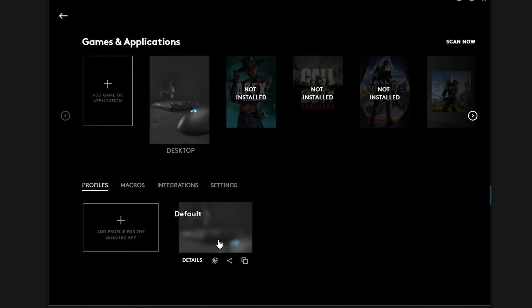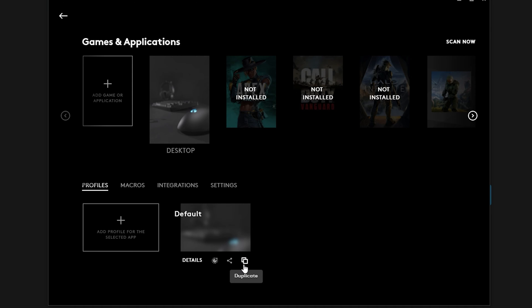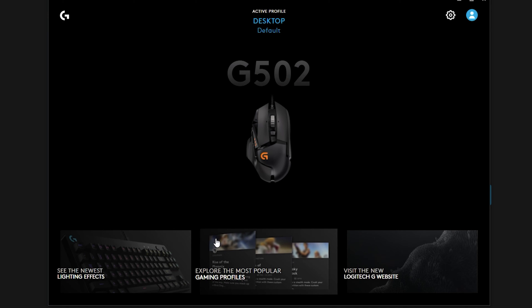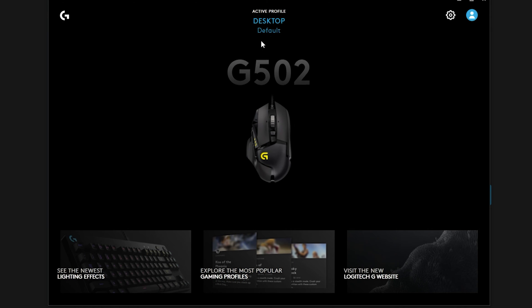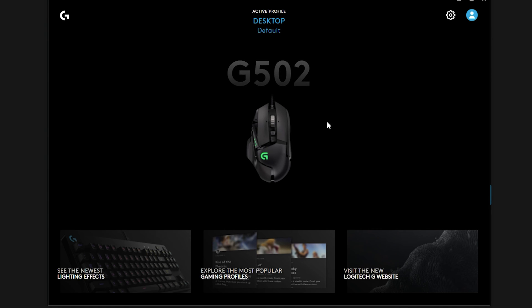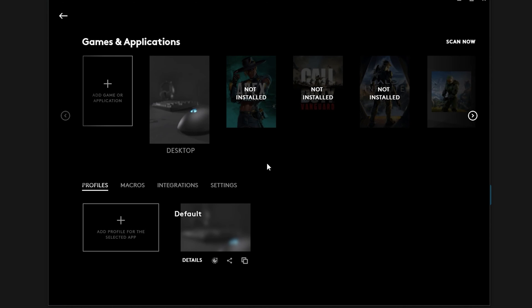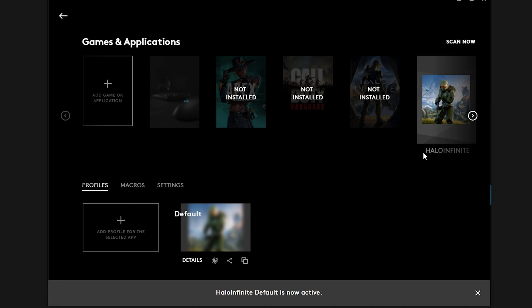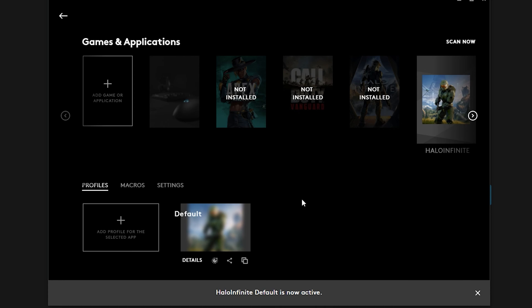You'll also notice down here you have scripting, which is a little bit more for advanced users. You have share and you have duplicate. So we're just going to go into the default here and it goes right back to this screen. If you wanted to switch out your profile here, you just go back into here and we can go into this Halo Infinite profile, which is the default for this one.